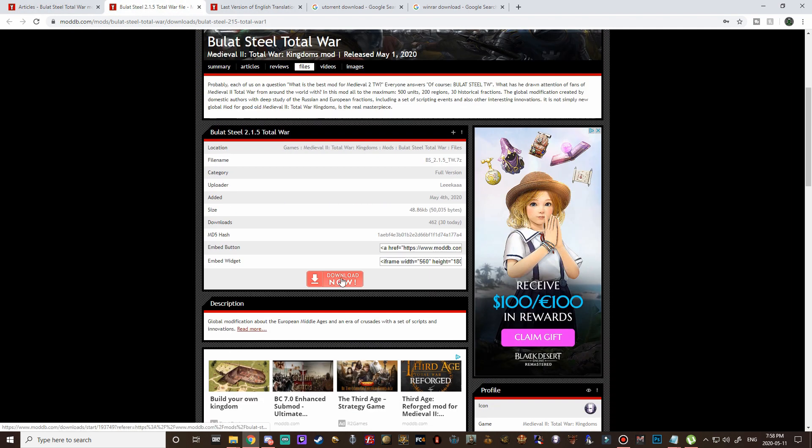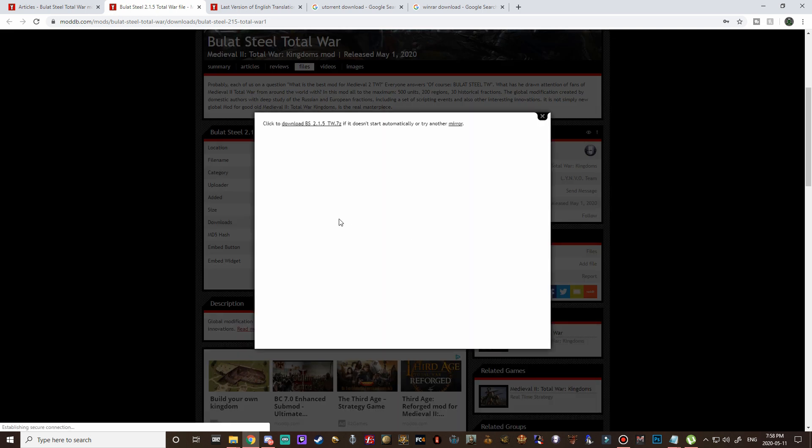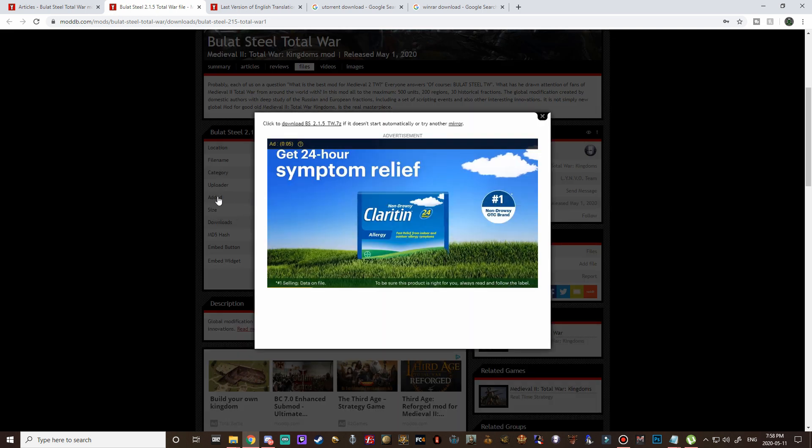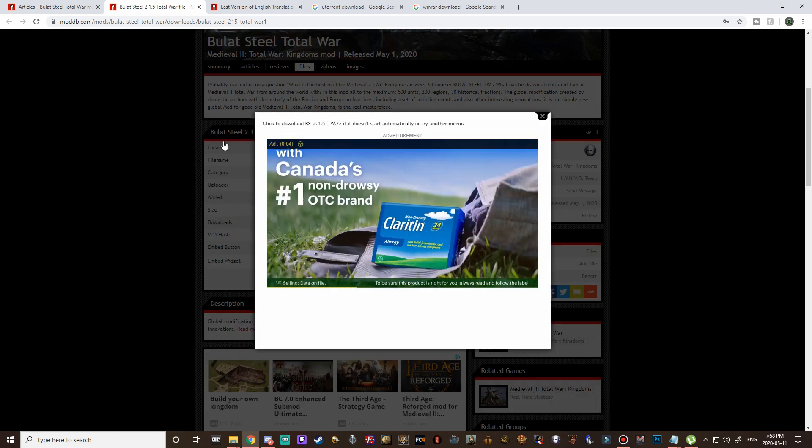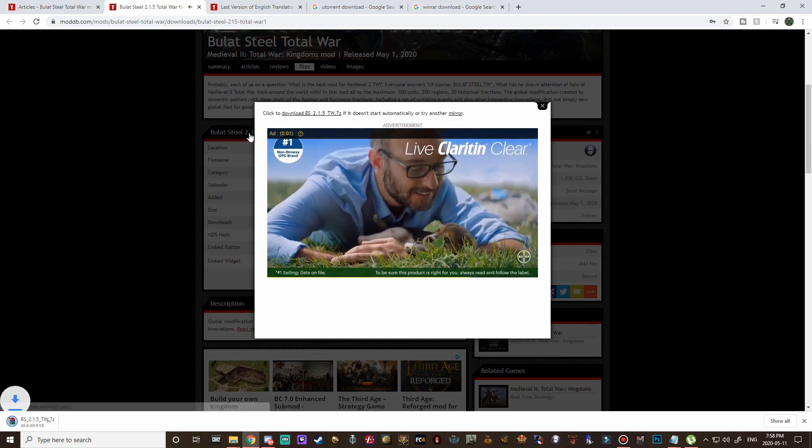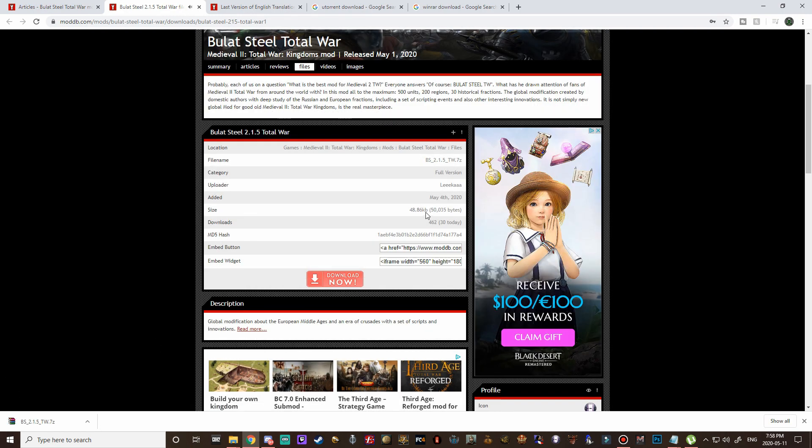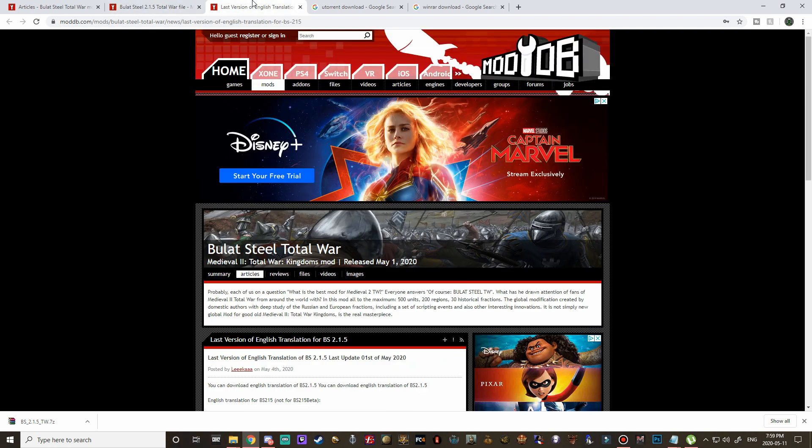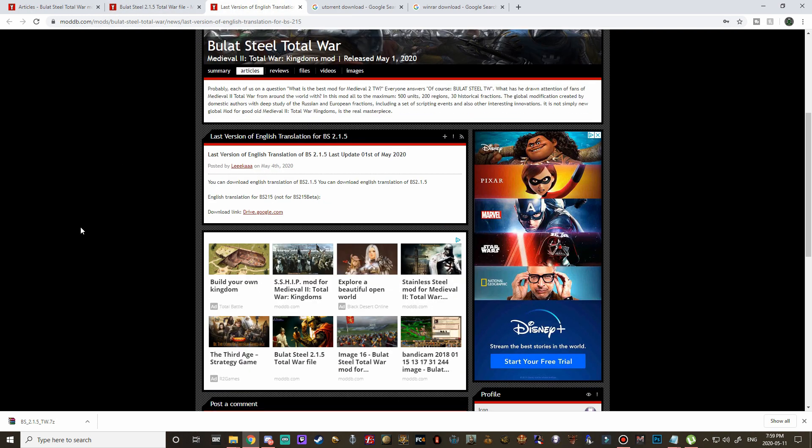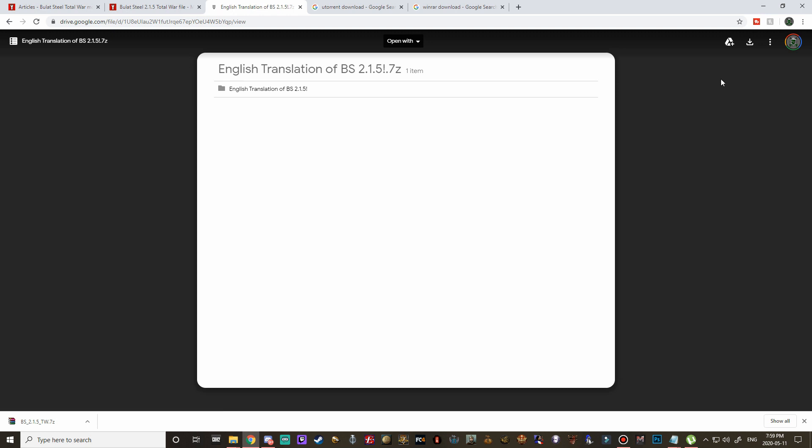We're going to need both of those so we'll open them up in a new tab and scroll down here and hit download now on this one. You'll see that the file size for the main Bulat Steel folder is actually very small, it's only 48 kilobits. That's because the mod actually wasn't uploaded to moddb directly, it was uploaded to uTorrent. Let's go ahead and come over to the English translation and that is a google drive link which we're just going to click on that and then we can hit download.